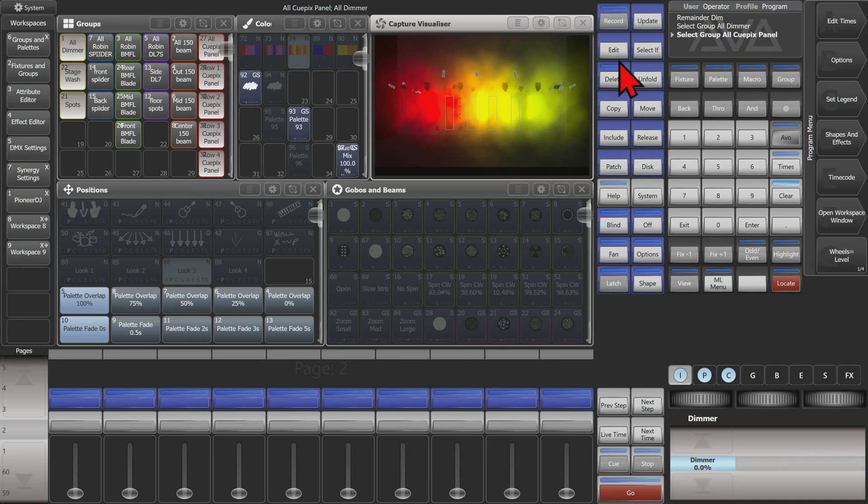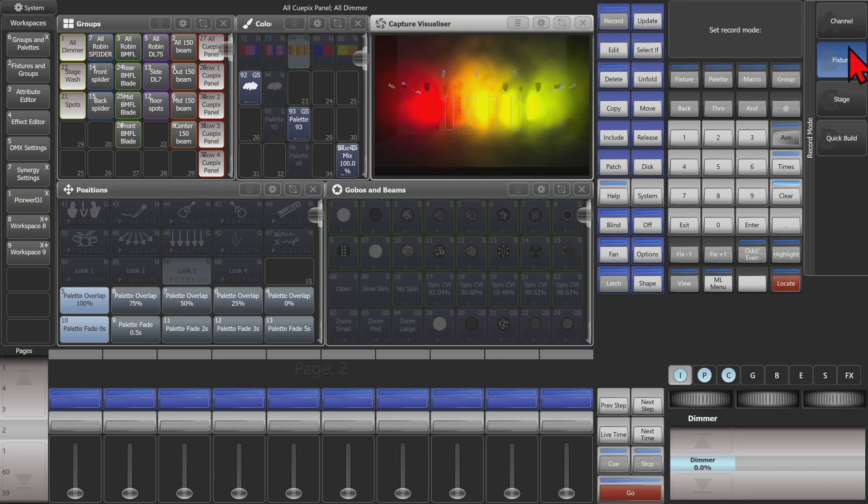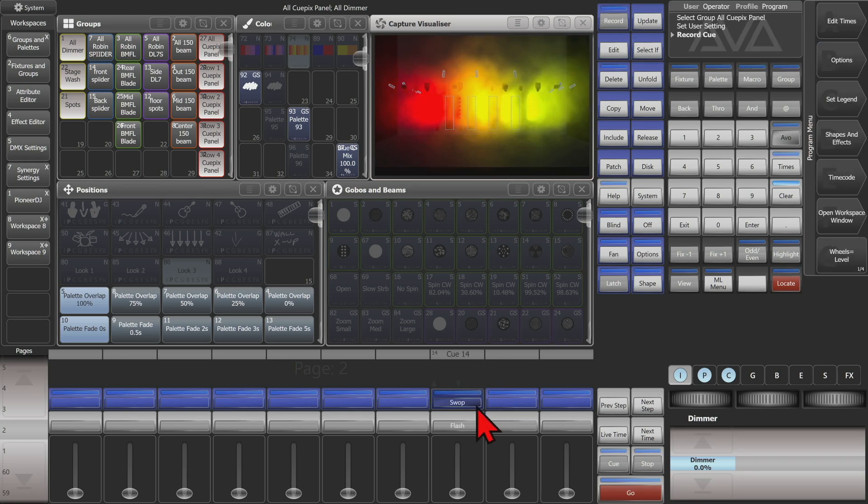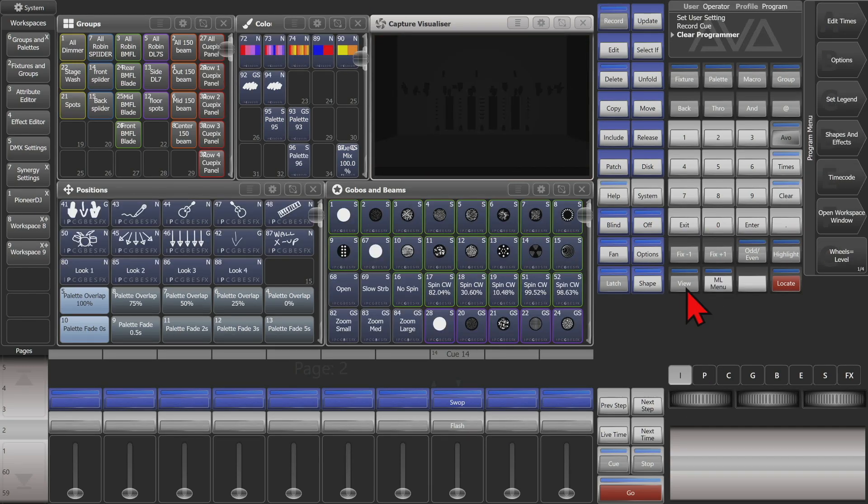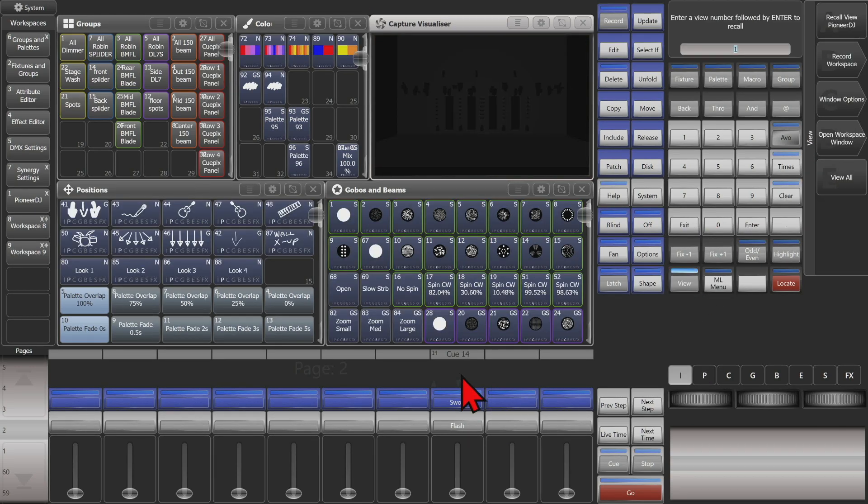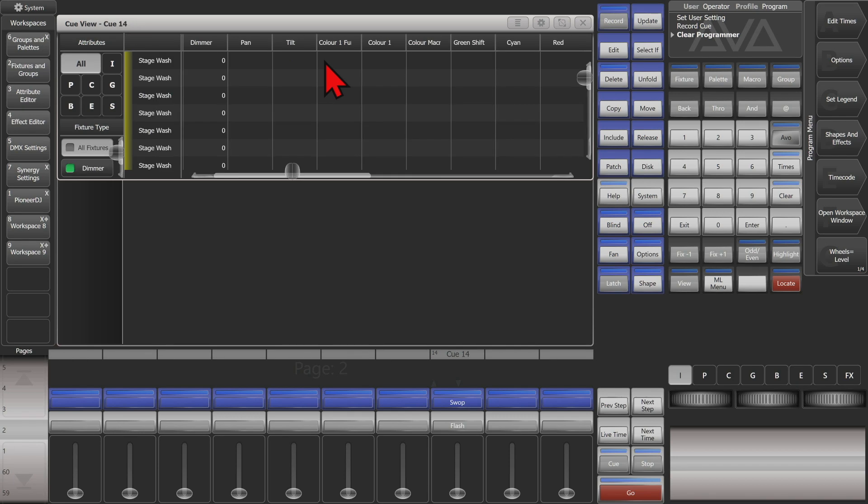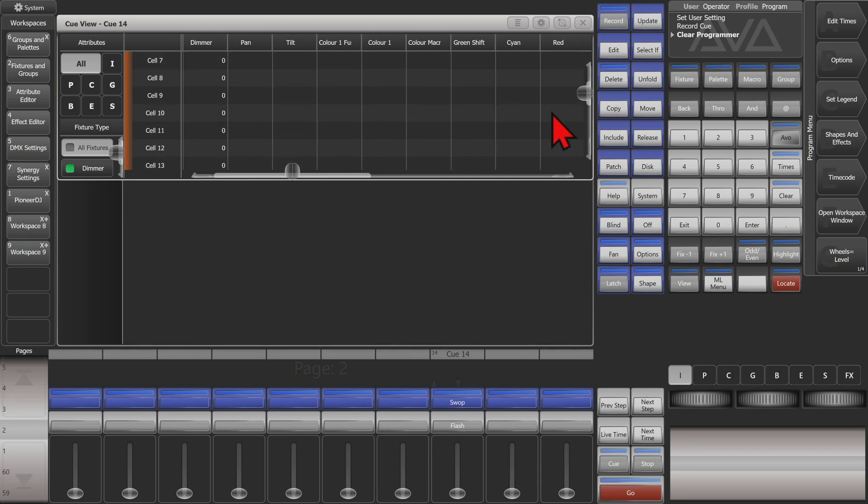So if we record that to a playback—we'll do it in channel mode here—and we hit Exit and Clear, and we review this playback in our cue view, we can see that all these fixtures got recorded with a zero dimmer value, except for the ones that of course we didn't have at zero.